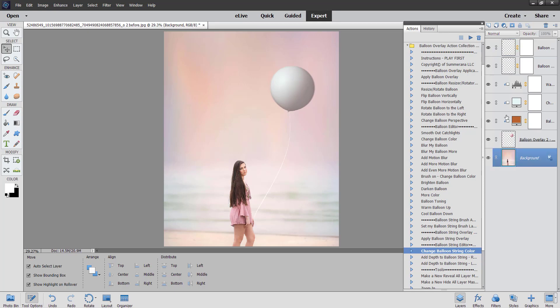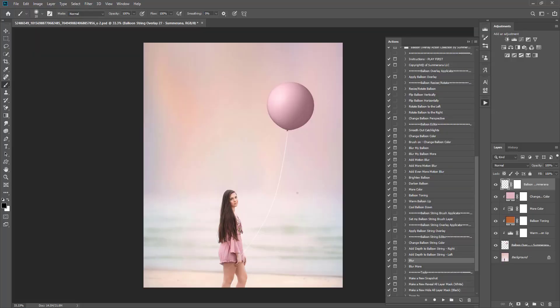Obviously this is not a great example image — I would go in and edit it, adjust the balloon and all of that. That's pretty much how you use the balloon overlays and actions and brushes in both Photoshop CC and Photoshop Elements. If you have any questions let me know and we will be happy to help. Thank you so much for watching.